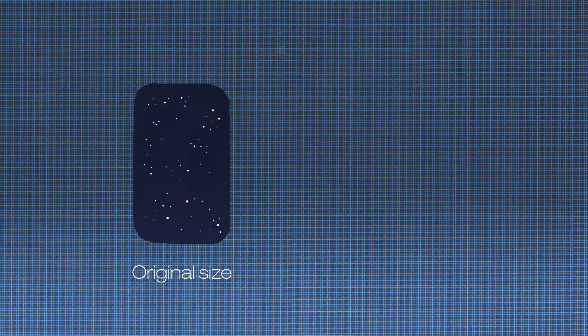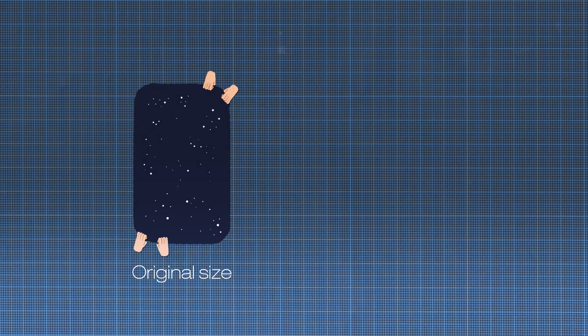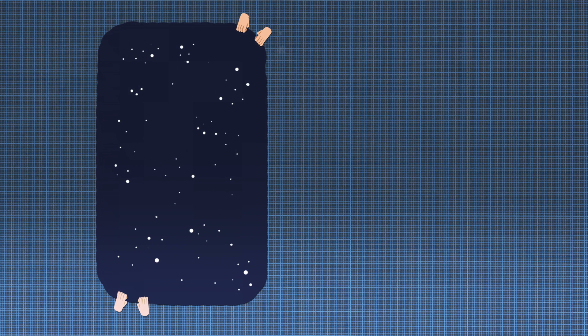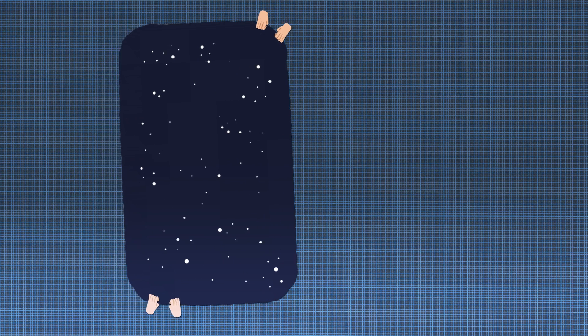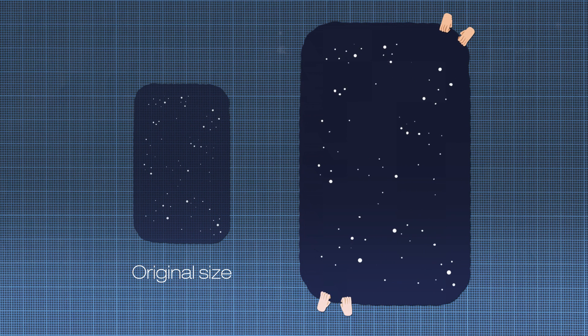Imagine the universe is a stretchy sheet. If we pull it in all directions, we can find out how much it's stretched by if we know the original size.